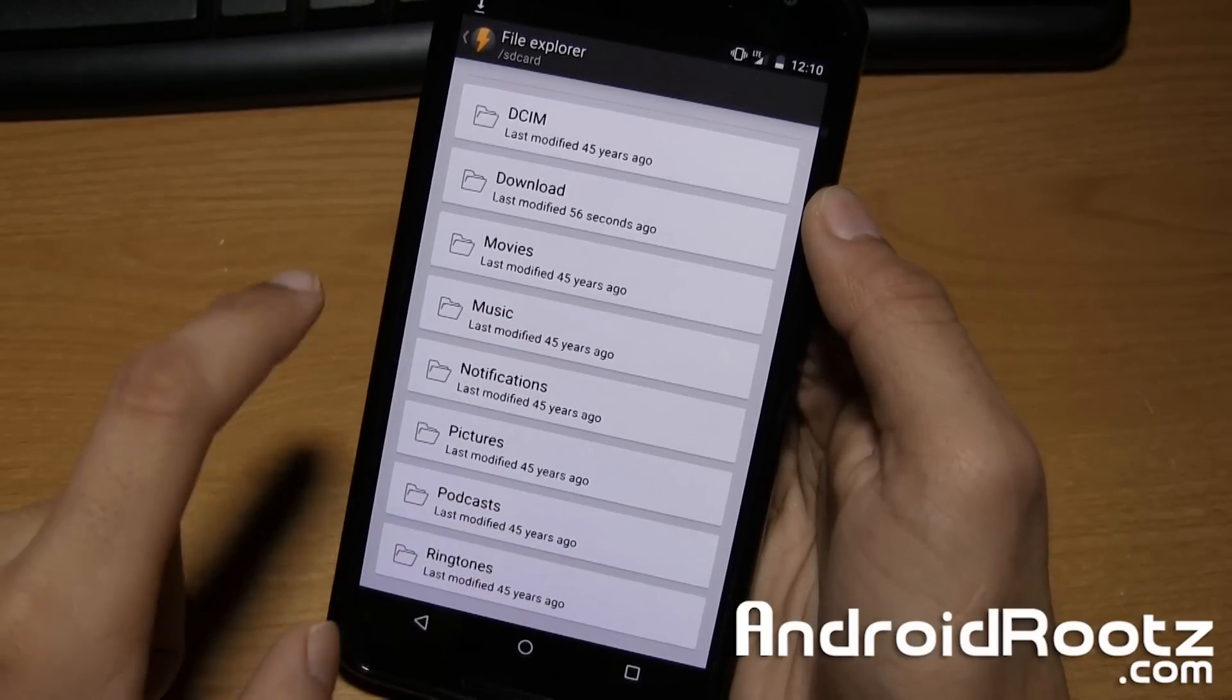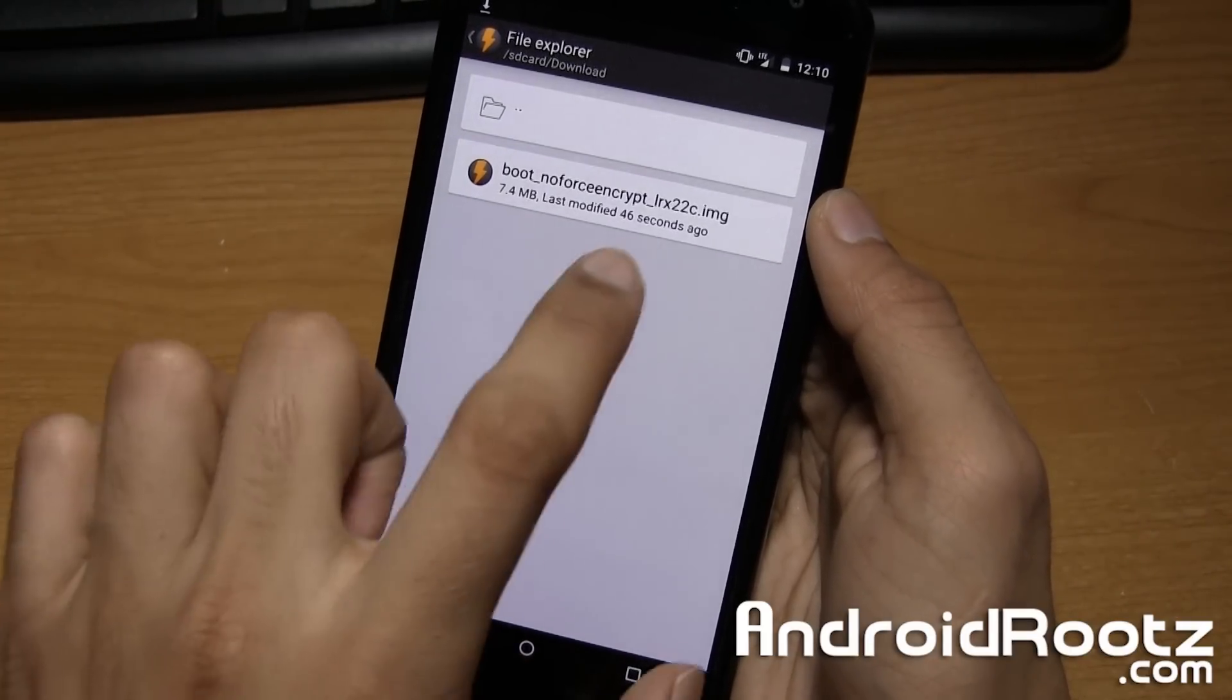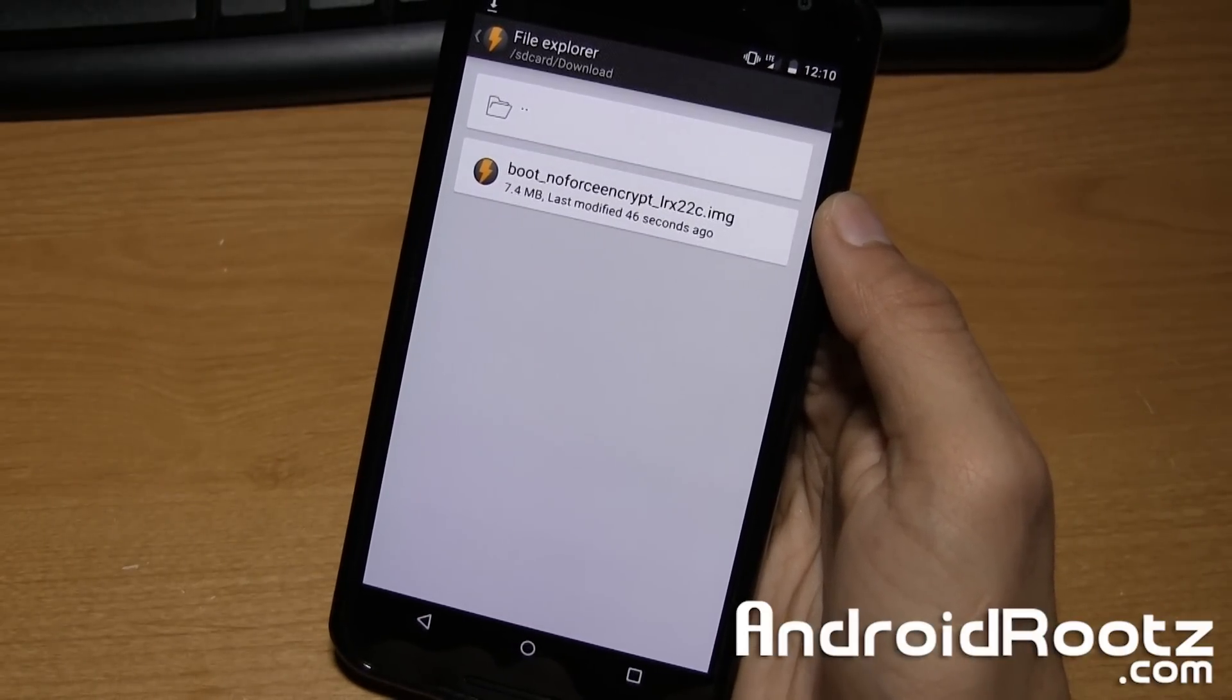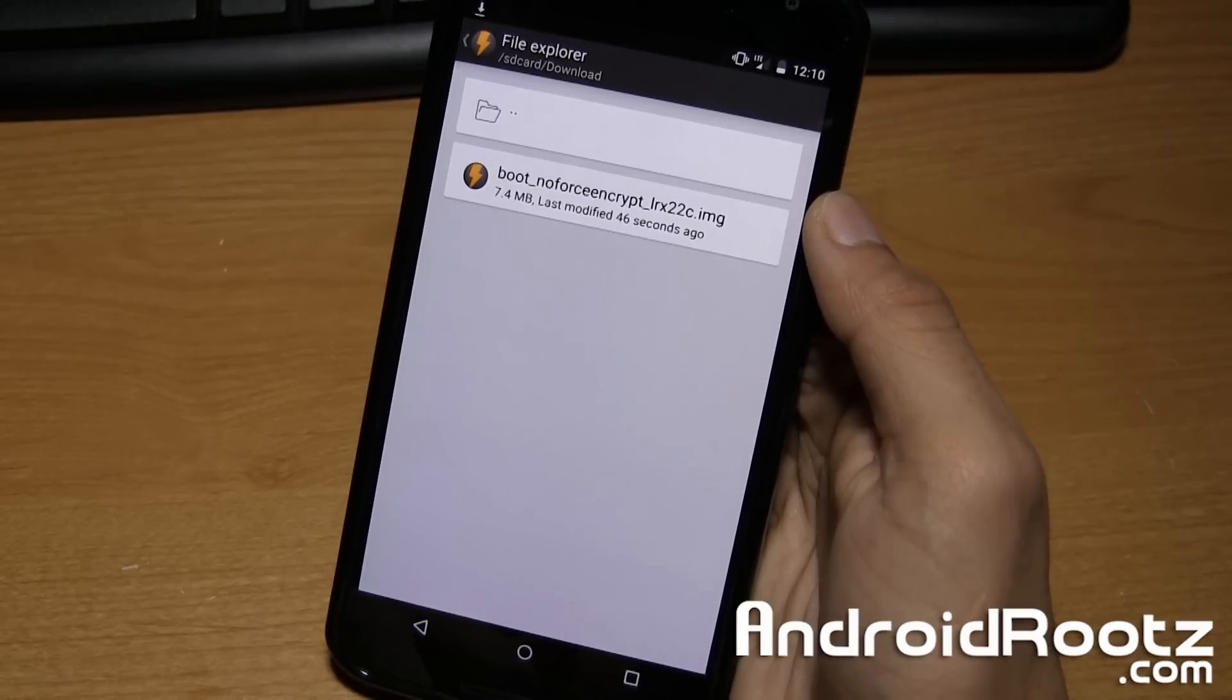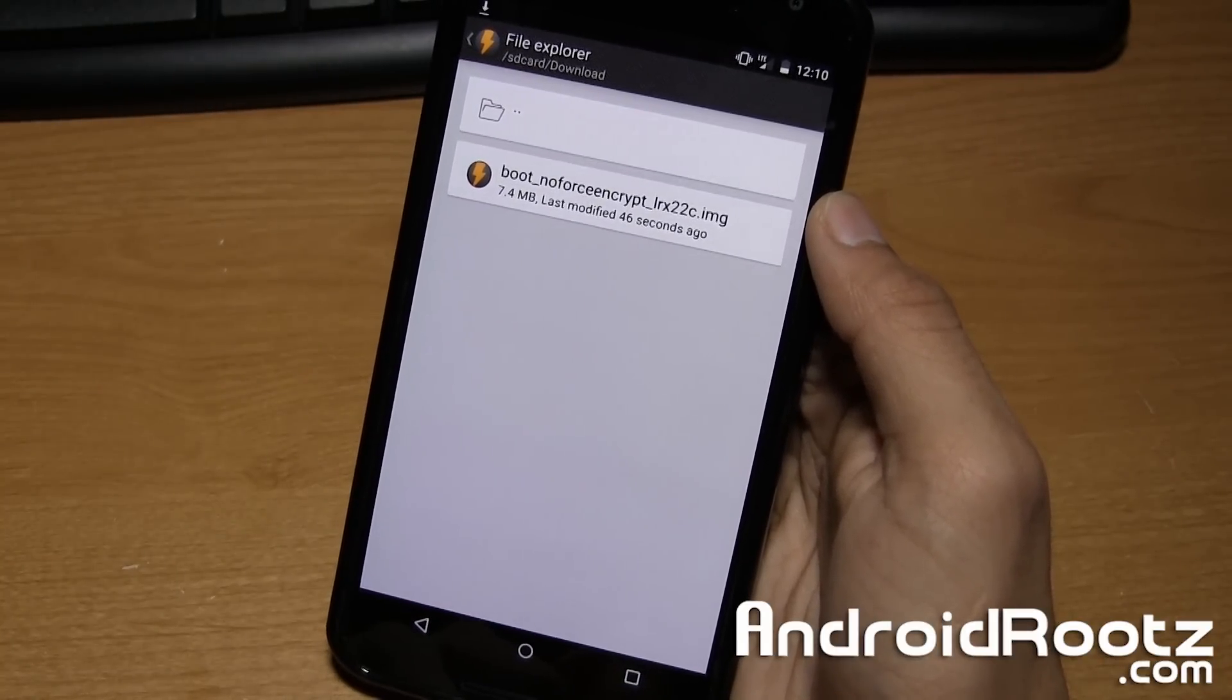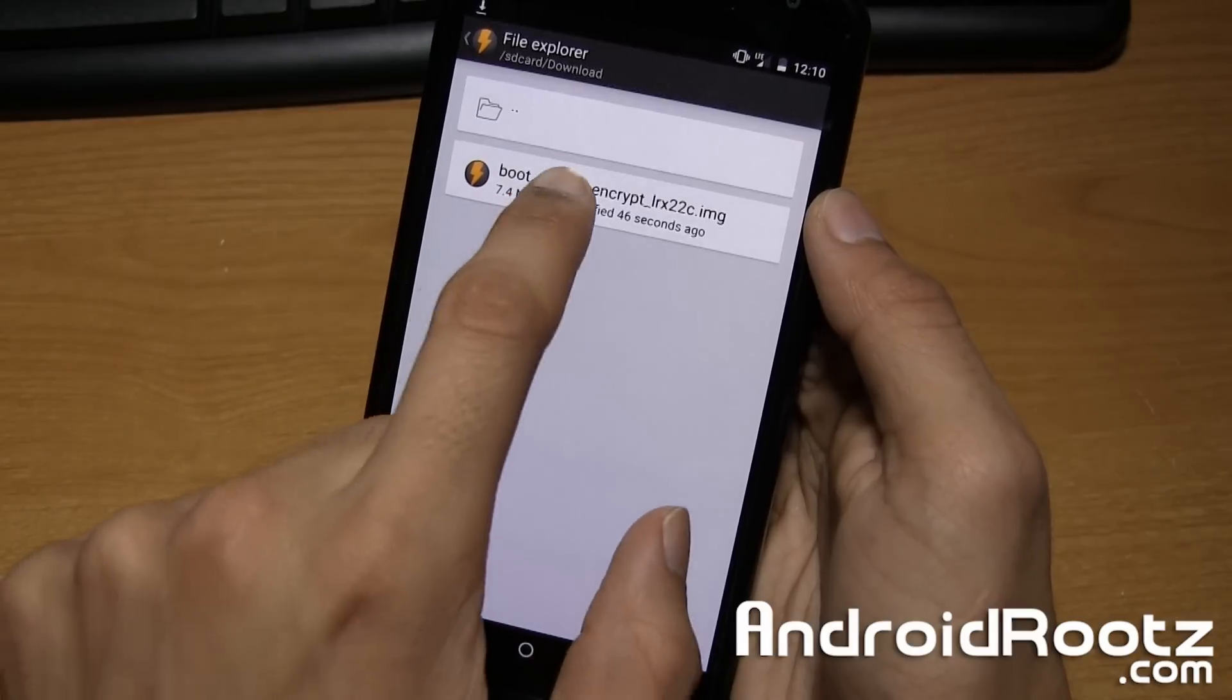Scroll down until you see SD card. Tap on it. And then go ahead and go to your download folder. And then this is where you'll find the boot image if you did download that boot image directly to your phone. You can also download it to your computer and then transfer it to your phone, but it might be located in a different place.